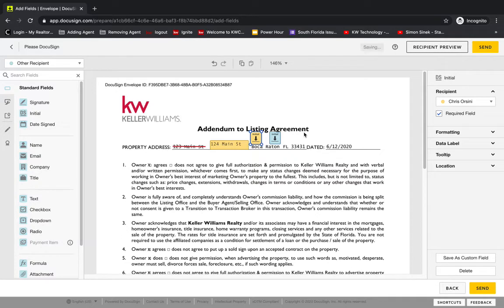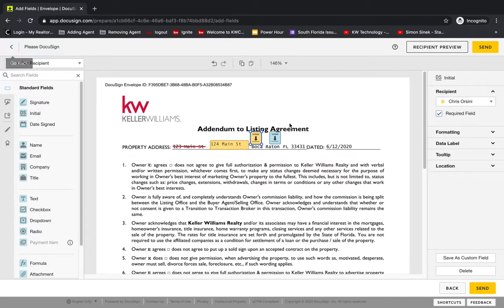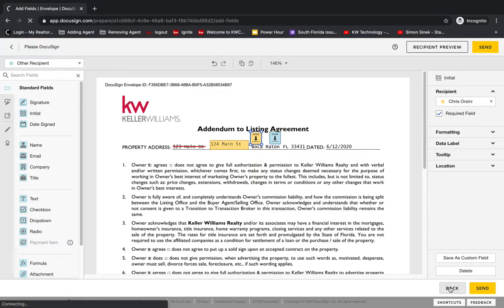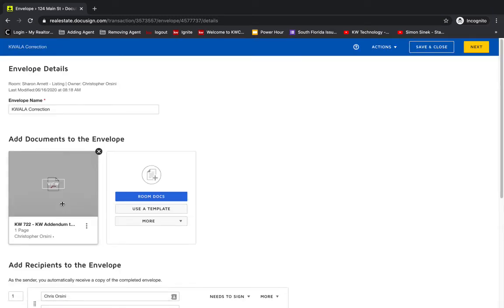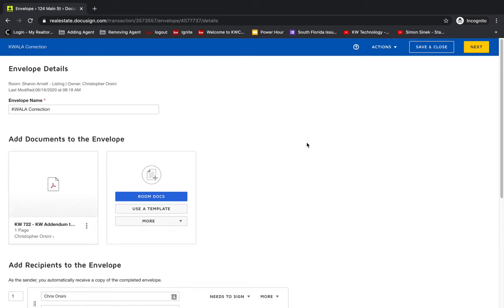It's going to go out and come back as the same name as it went out with the word dash signed at the end of it. So what's interesting with these is it does come back as, let's see, since this document is called KW Addendum to Listing Agreement dash signed, when it comes back, it will be called KW Addendum to Listing Agreement dash signed dash signed. So something you will want to do is make sure to archive the documents that are incorrect.